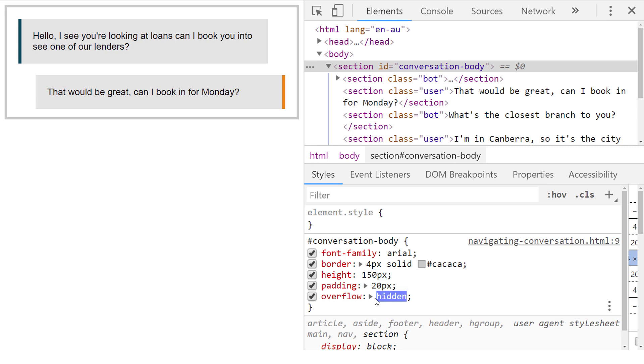The conversation window has content which overflows the fixed height dimensions, but because the overflow property is set to hidden, we're unable to see further messages.